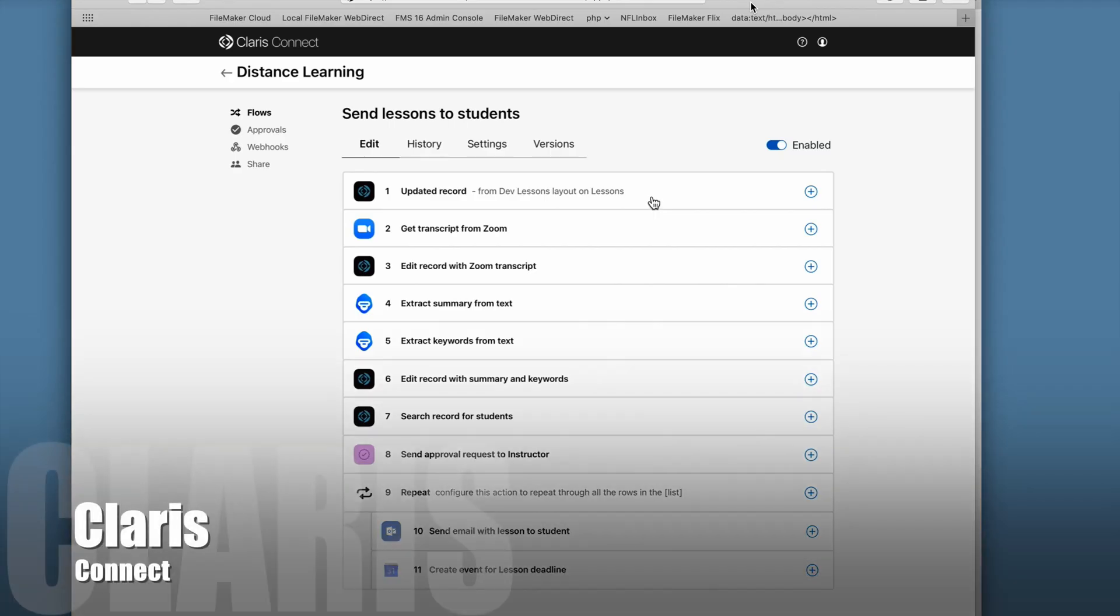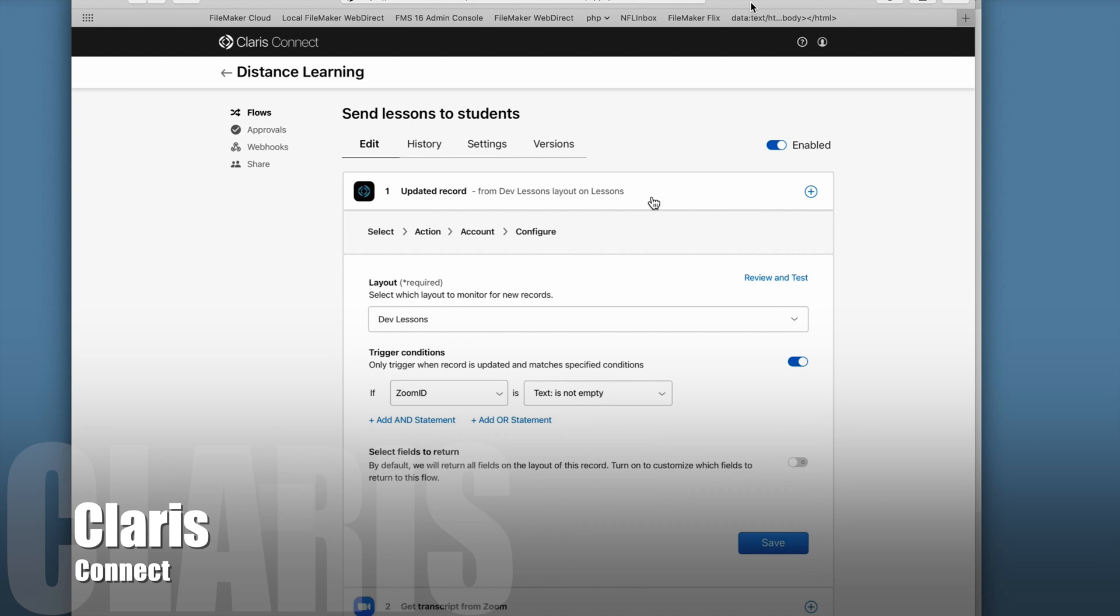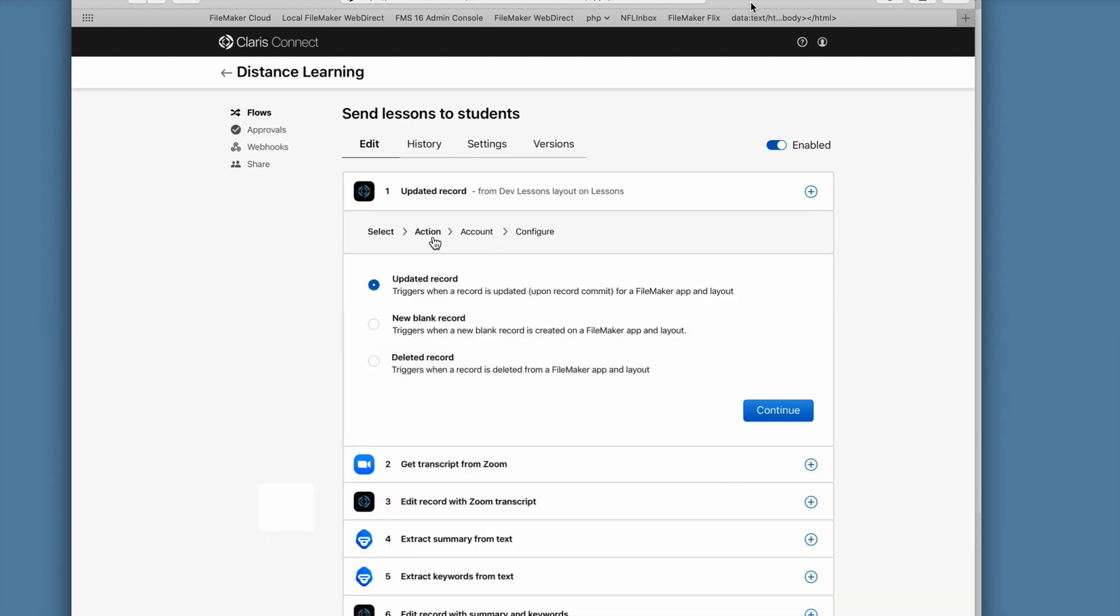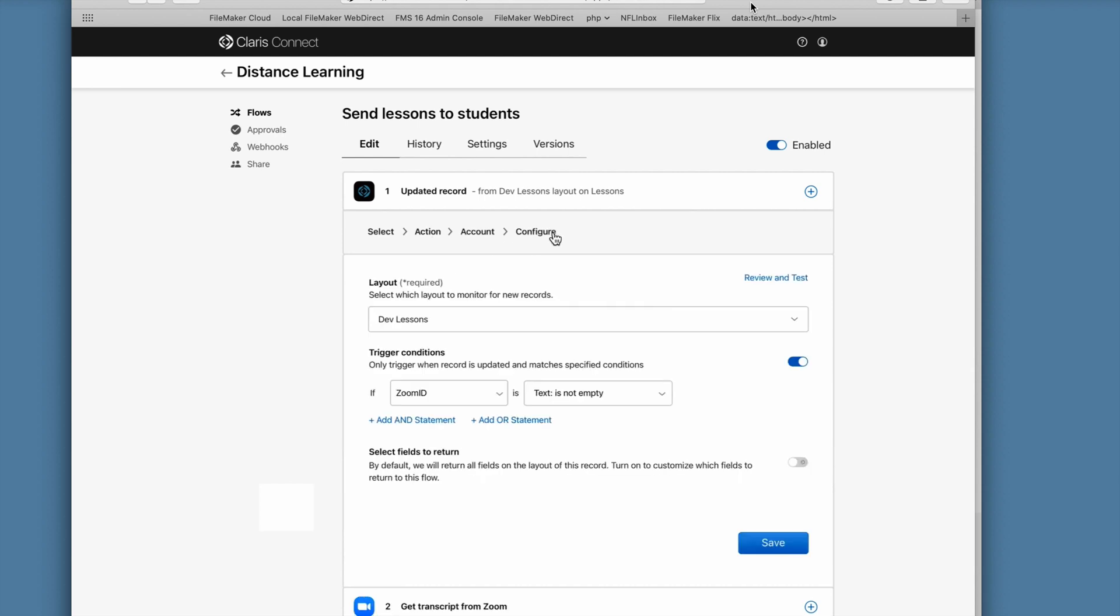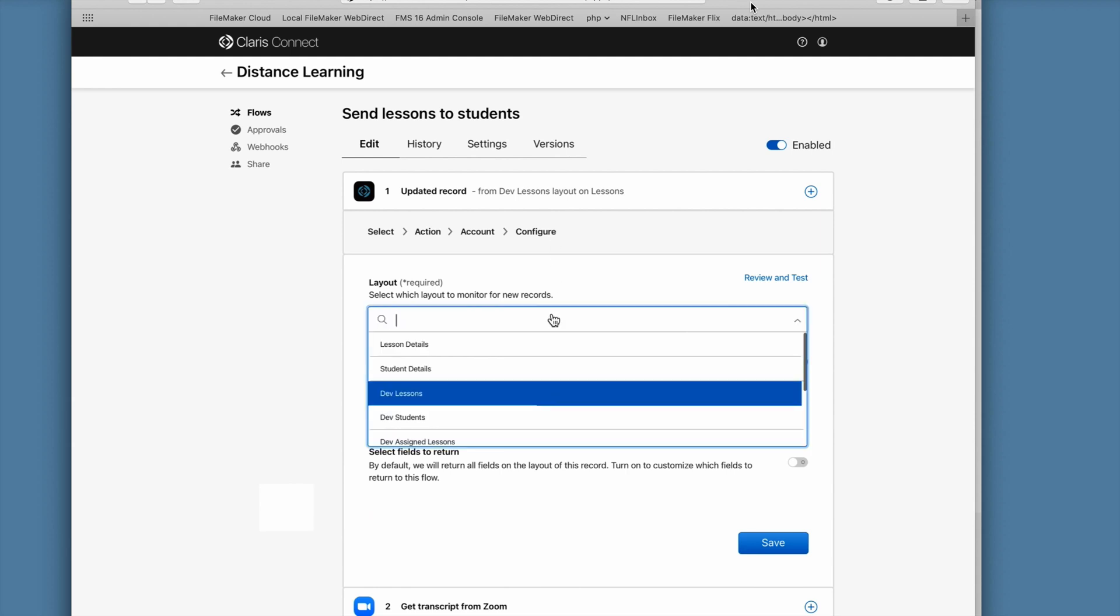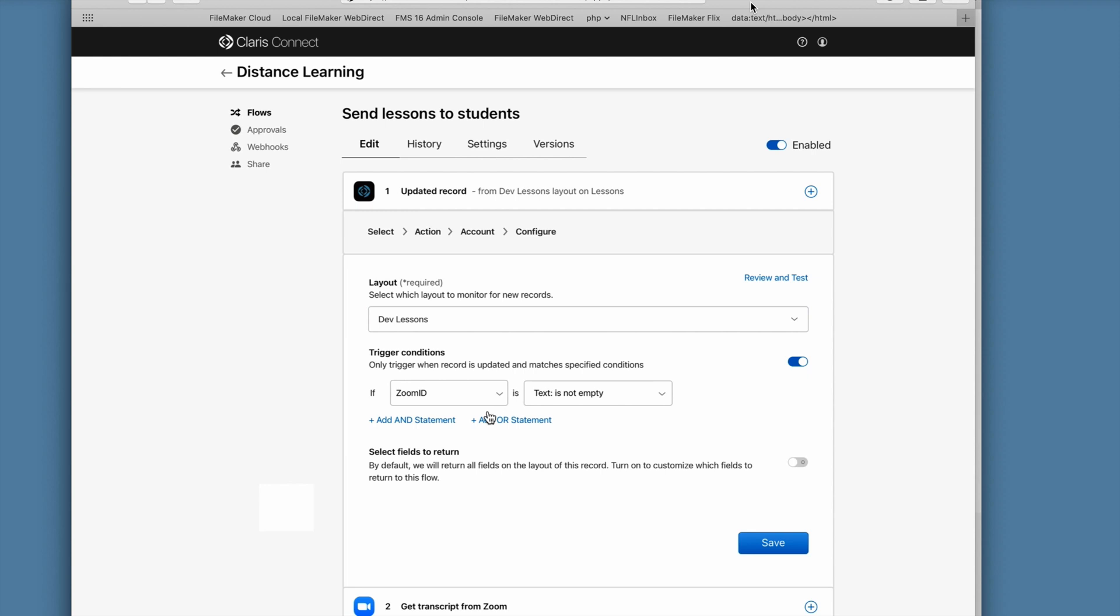The first thing I want to show you is the new FileMaker event trigger. This is where we can trigger a flow with the action of either updating a record, which is what I'm doing here, creating a new blank record, or deleting a record. In the case of updating a record, I pick a layout to establish the context of the data I'm going to communicate with back in my FileMaker app.